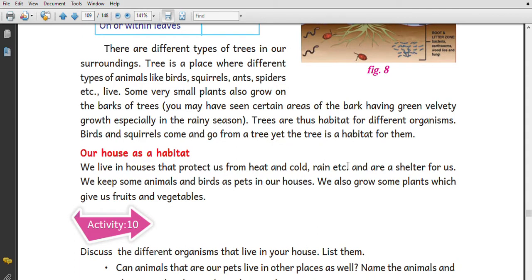There are several aquatic habitats on Earth, from very small ones like water tanks, small garden pools, and pools that form after rains. Trees are also a habitat. A tree is a place where different types of animals like birds, squirrels, ants, and spiders live. Birds and squirrels come and go from a tree, and that tree is a habitat for them.